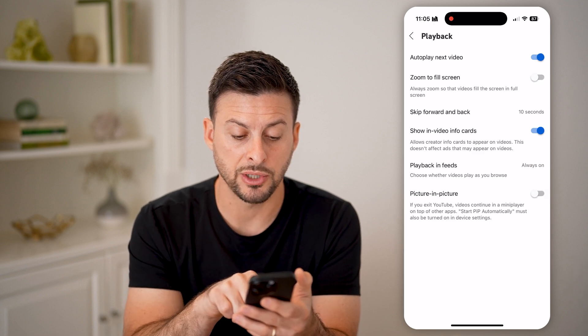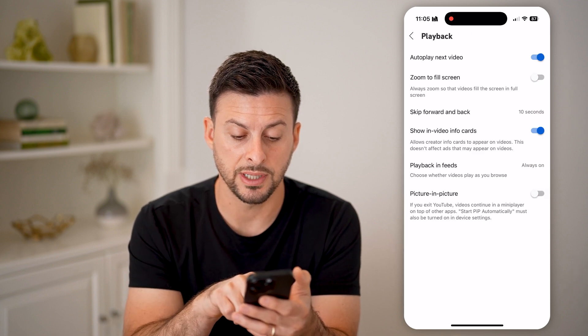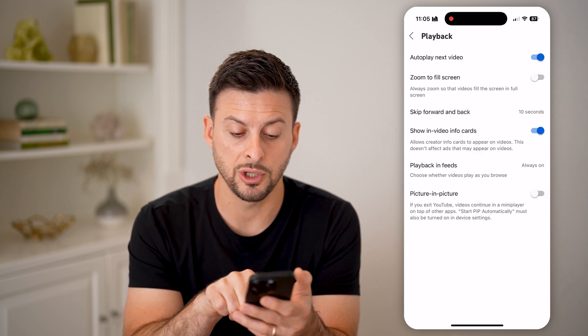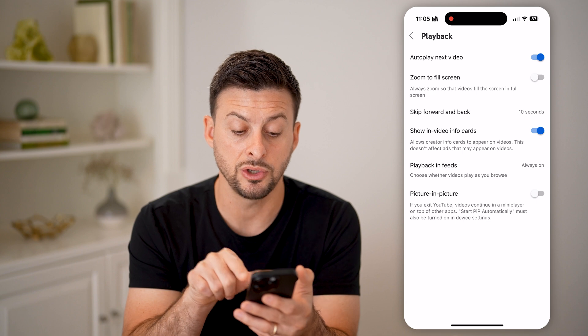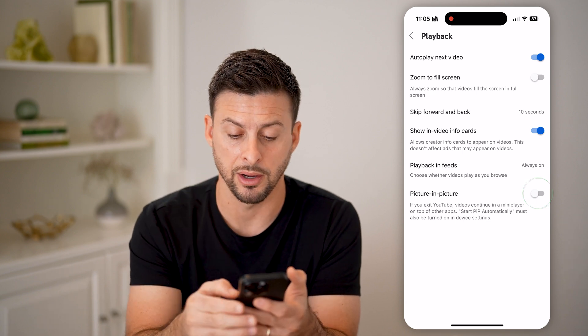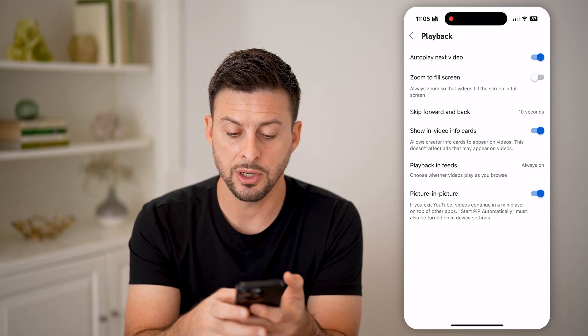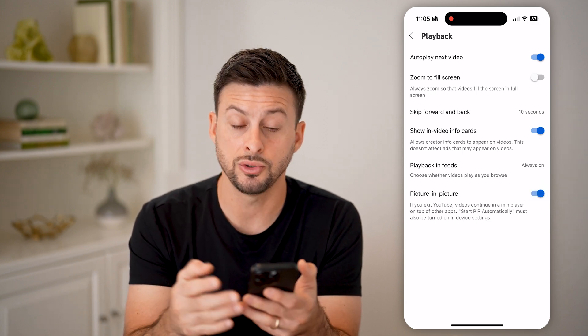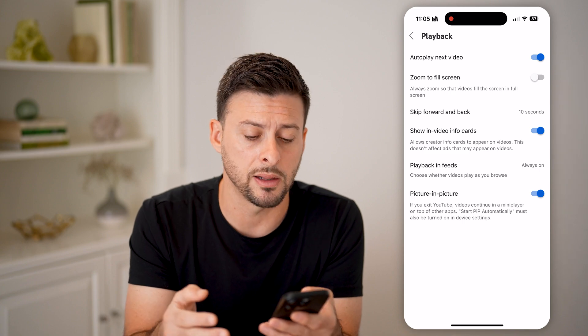You'll see at the very bottom is picture in picture. It says if you exit YouTube, videos continue to play in the little mini player. So I'm going to turn that on to start it automatically.